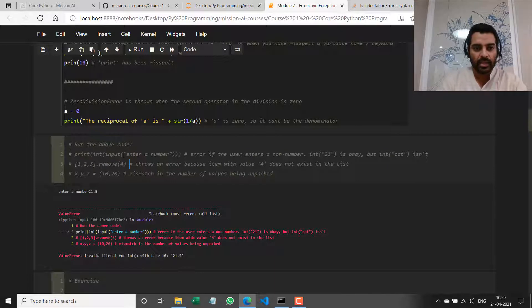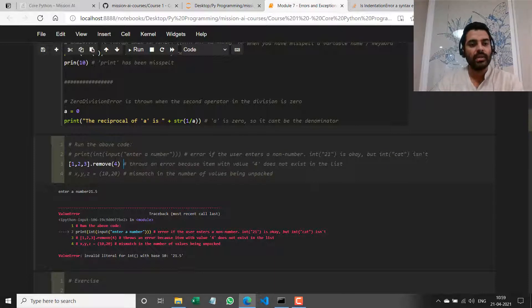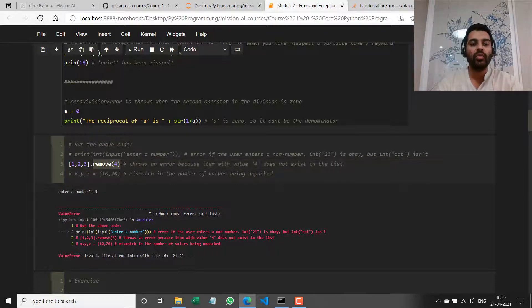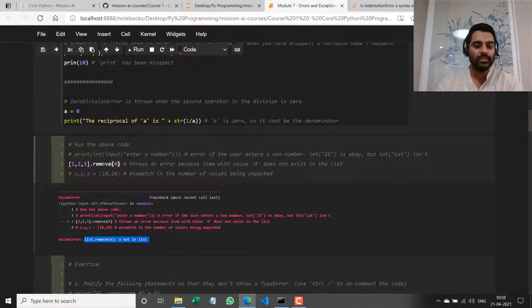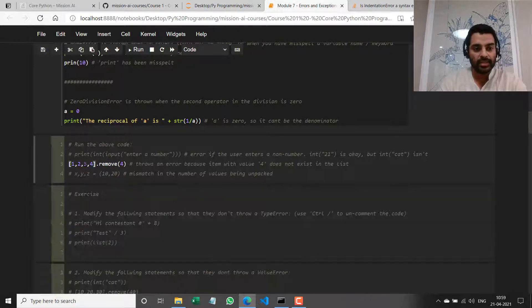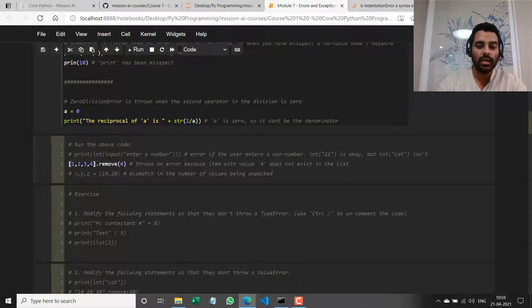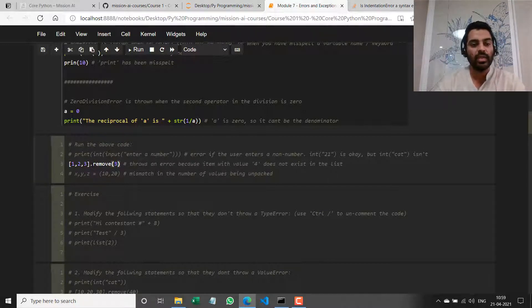Let me comment that out and uncomment the second line of code. I have a list with three values 1, 2, and 3, and I'm trying to remove the value 4. It says `list.remove(x): x not in list`. I can either add 4 to the list — in which case it runs fine — or I can remove a value already in the list, like `[1, 2, 3].remove(3)`, and it runs fine with no error thrown.